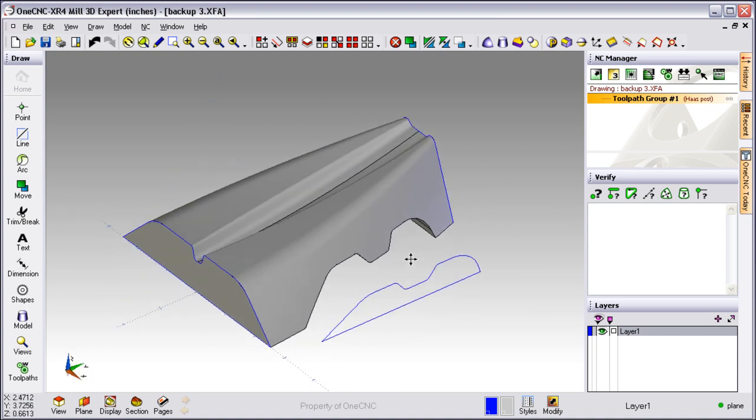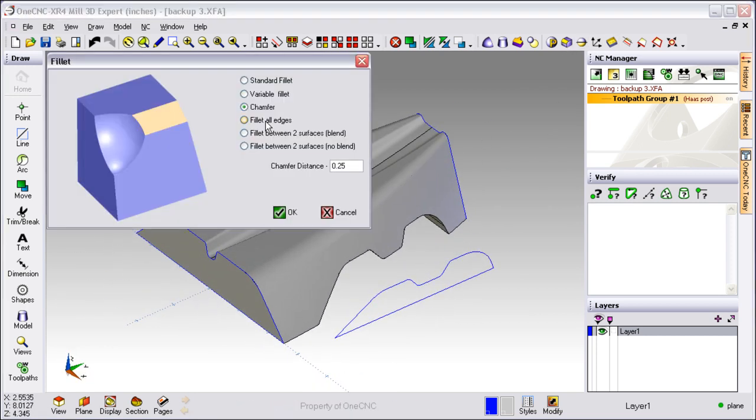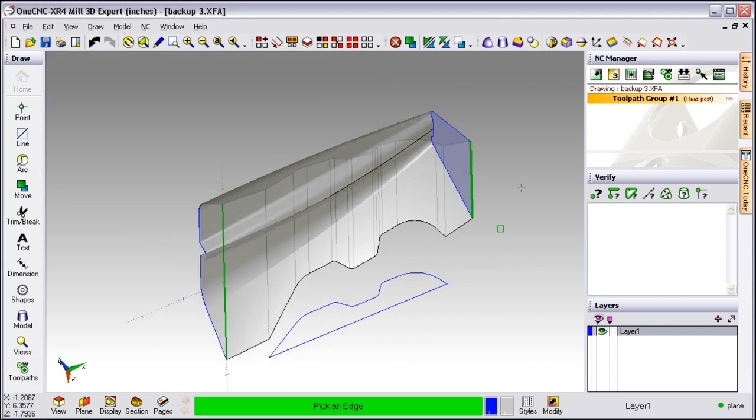Now how about adding some chamfers? We'll go back up to the top of the screen and from there we'll select our chamfer tool. Let's put a 250,000 chamfer on that side and one on that side.